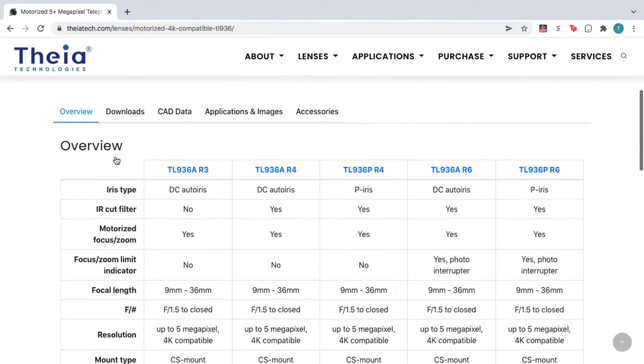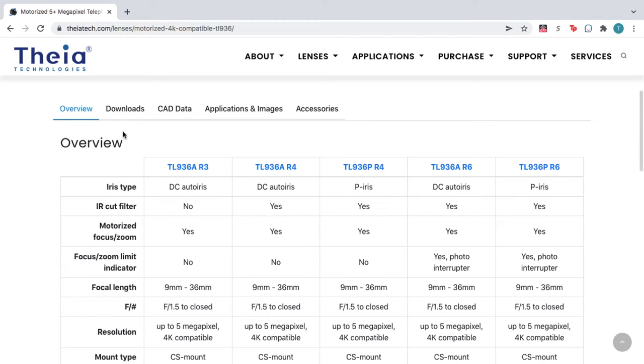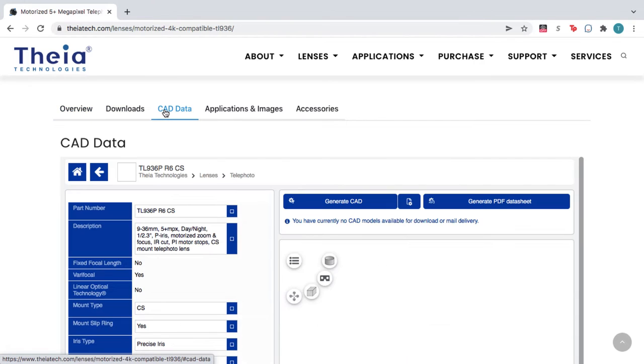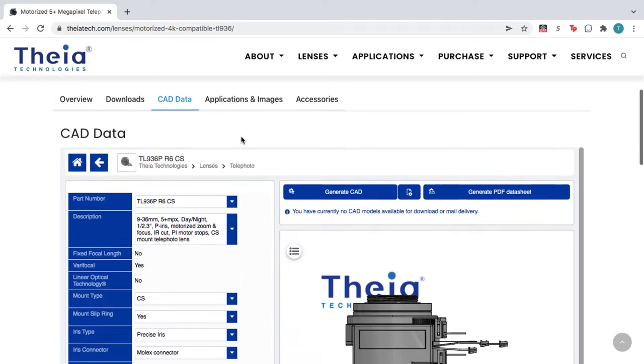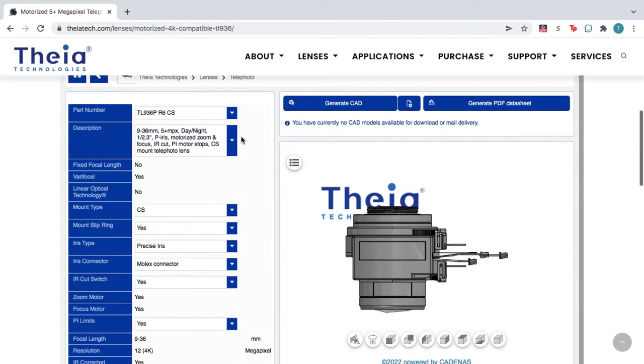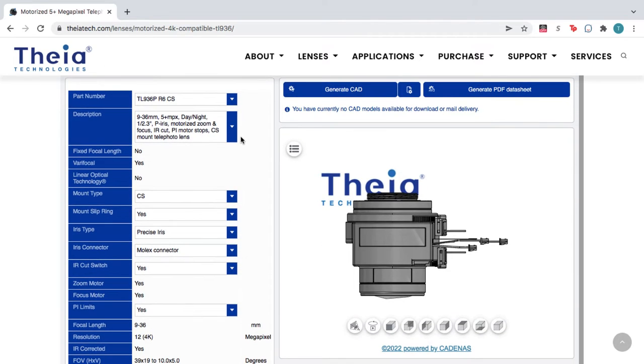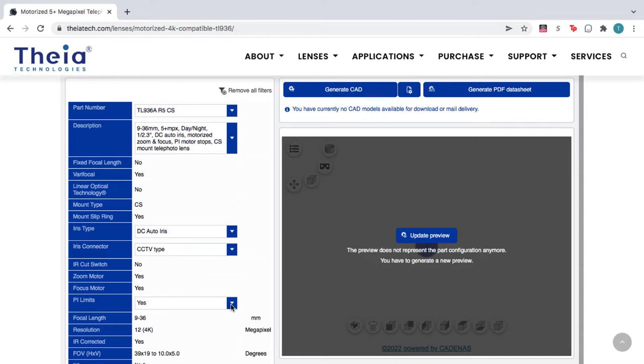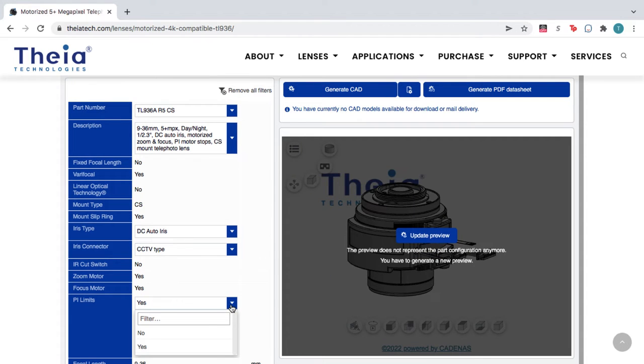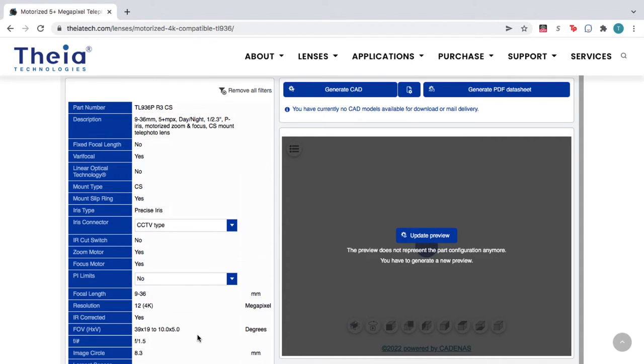To configure and download a CAD model, click the CAD Download tab. On the left, you can configure the product to match your application needs, while the configurator generates an accurate 3D model of the specific lens you have chosen.